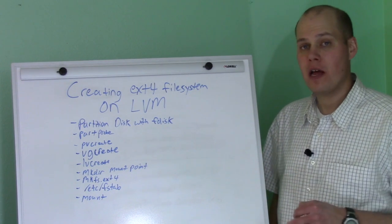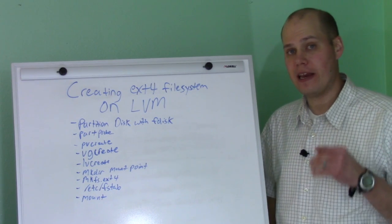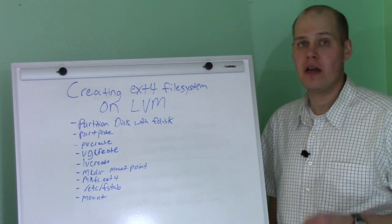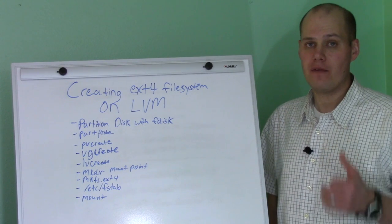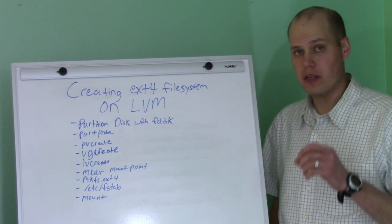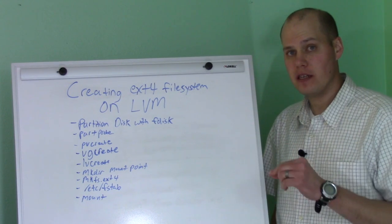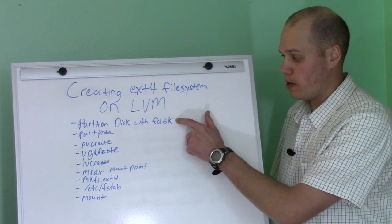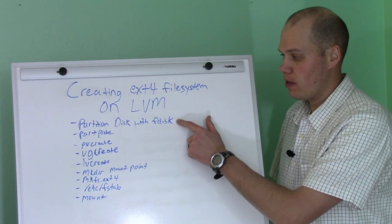Today we're going to talk all about how to create an ext4 file system on LVM on Linux. We're going to start basically with an empty disk and we're going to go through steps to partition the disk with fdisk.